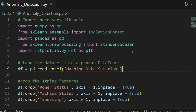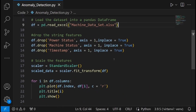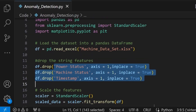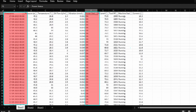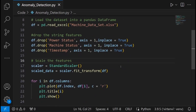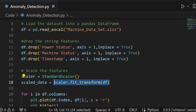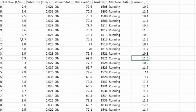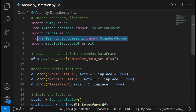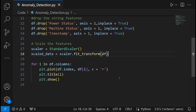We'll first look at the dataset itself and do some preprocessing. I've imported the data using pd.read_excel and parsed in the Excel file, then dropped all the string parameters — the timestamp, power status, and machine status are strings. We could convert them to zeros and ones, but it's simpler to drop them for this case. Then I did feature rescaling using StandardScaler from scikit-learn, because we have a wide range of values across different parameters — some values are around 10 to 12 while others are between 0 and 1 — so rescaling brings them all to the same range.